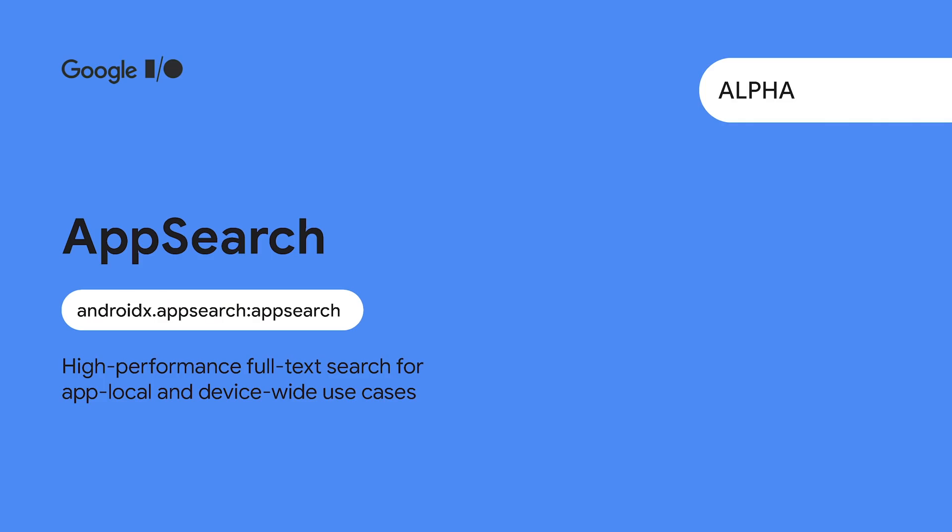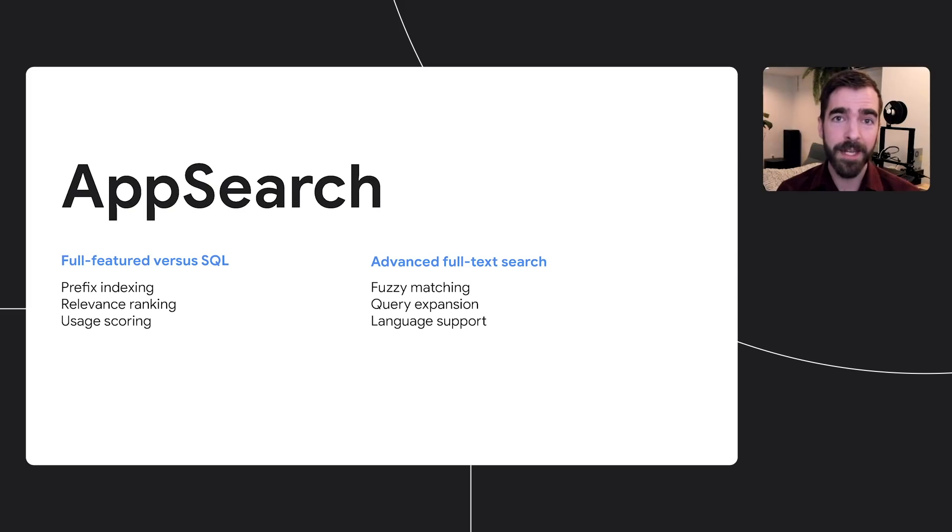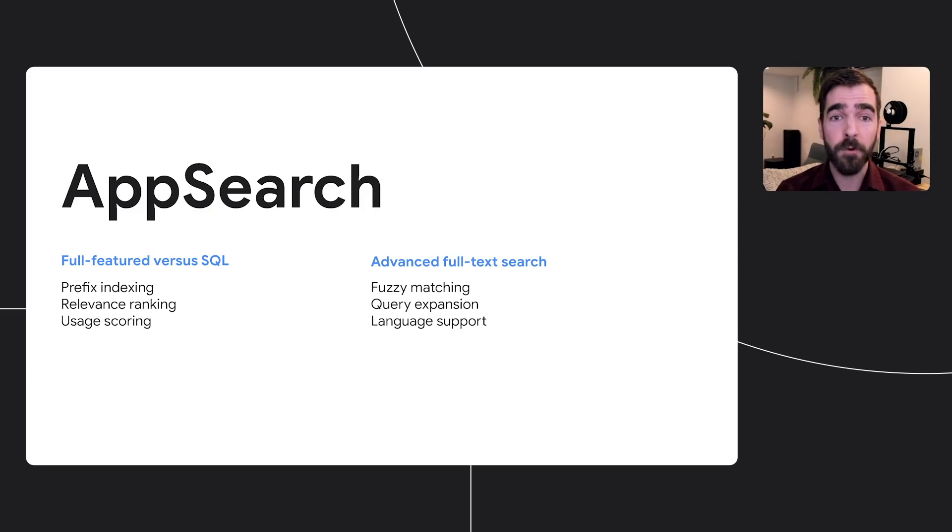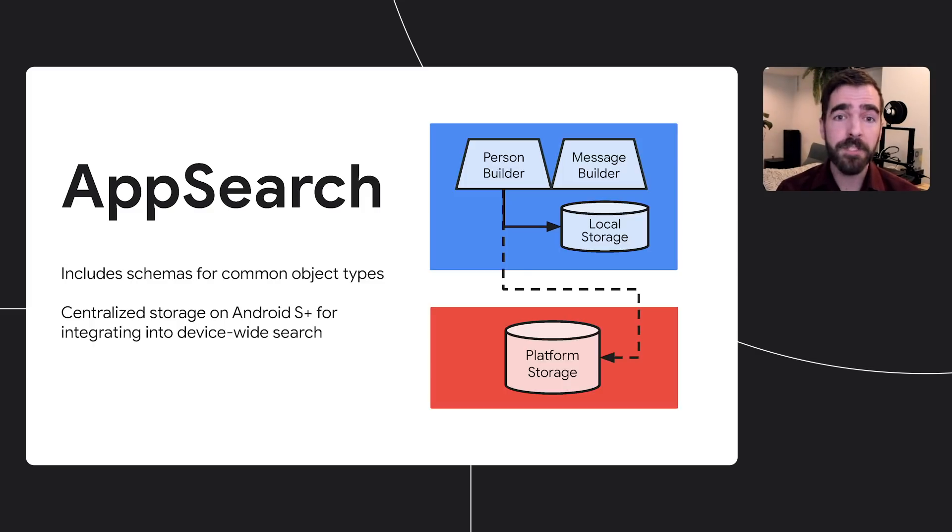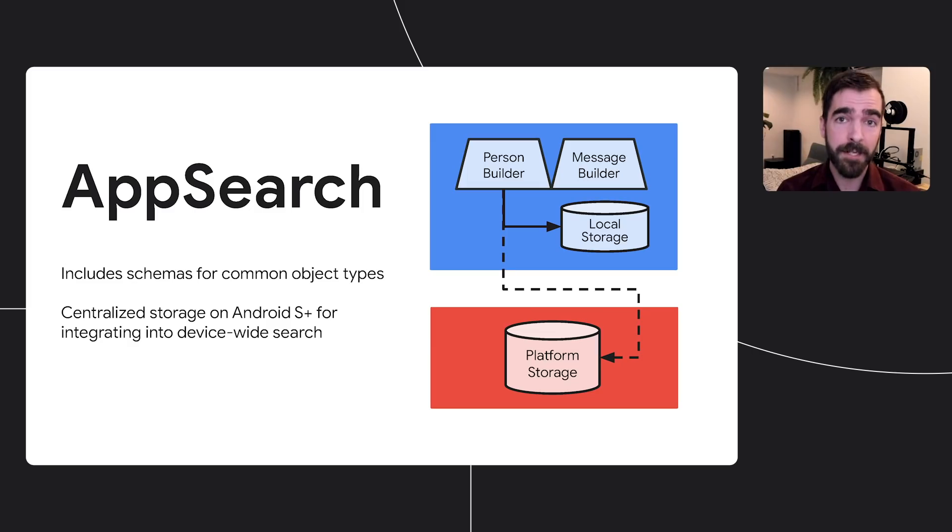For developers interested in full-text search, the new AppSearch library provides high performance and feature-rich search functionality. AppSearch provides everything you'd expect from full-text search, and in comparison to SQL, the AppSearch library makes it easy to perform fuzzy matching, handle synonyms and spelling correction, support multiple languages, and much more. AppSearch simplifies data representation by including schemas for common object types, based on schemas.org, and on Android S and later, it allows developers to surface their data in device-wide search.